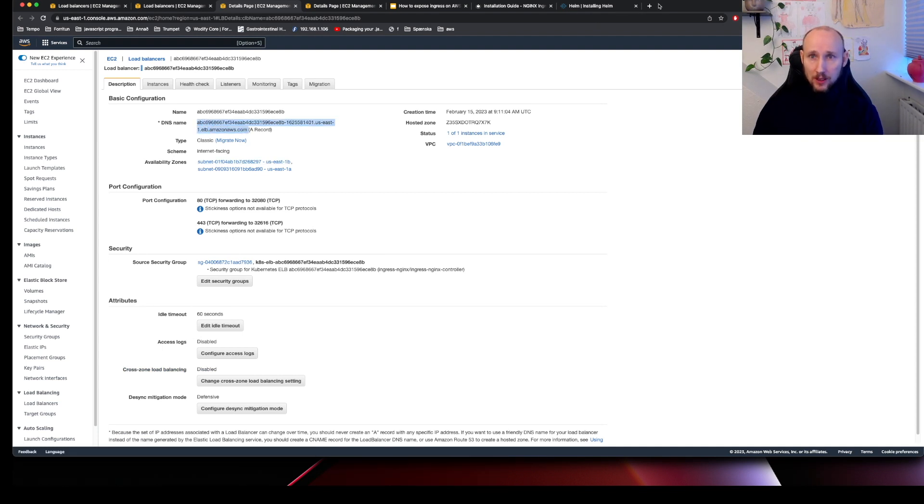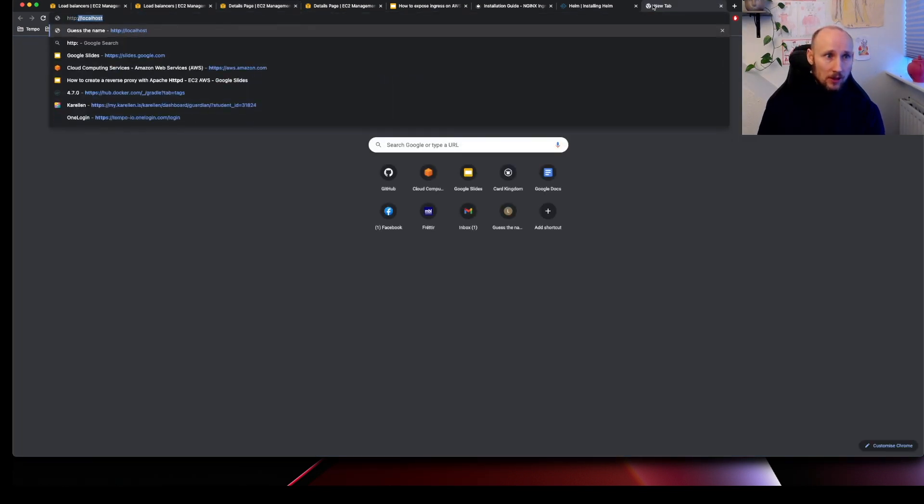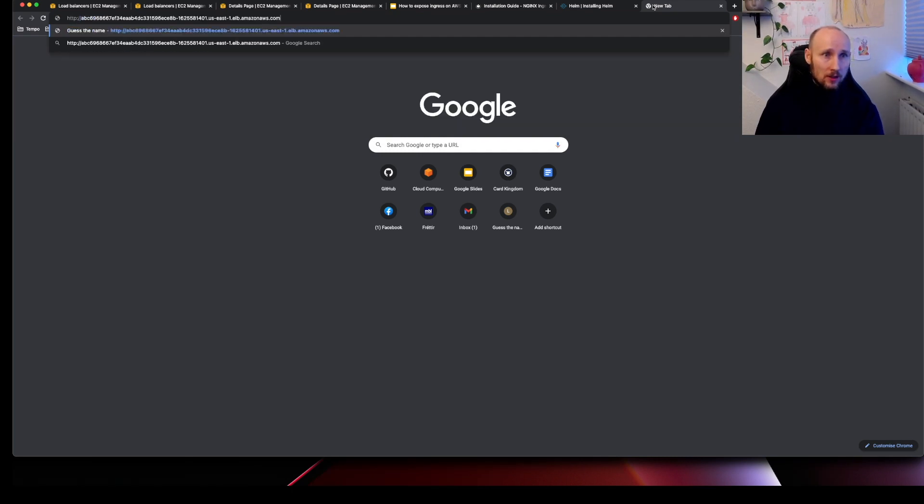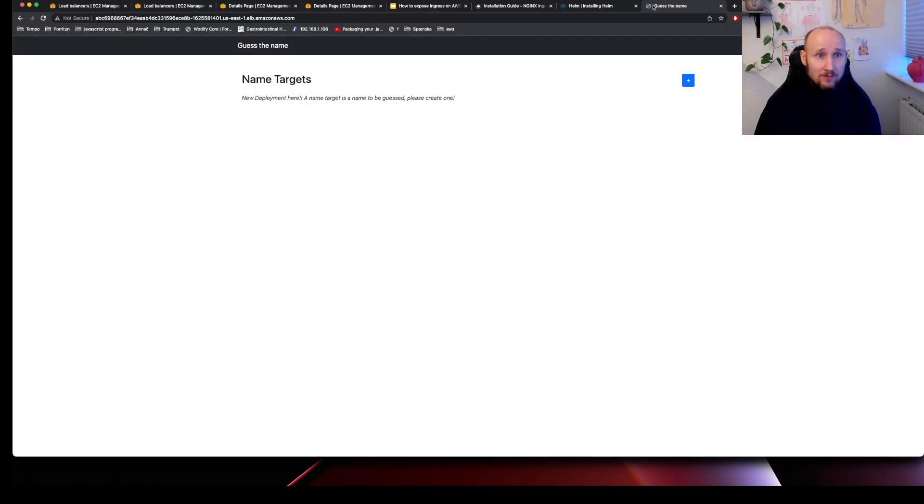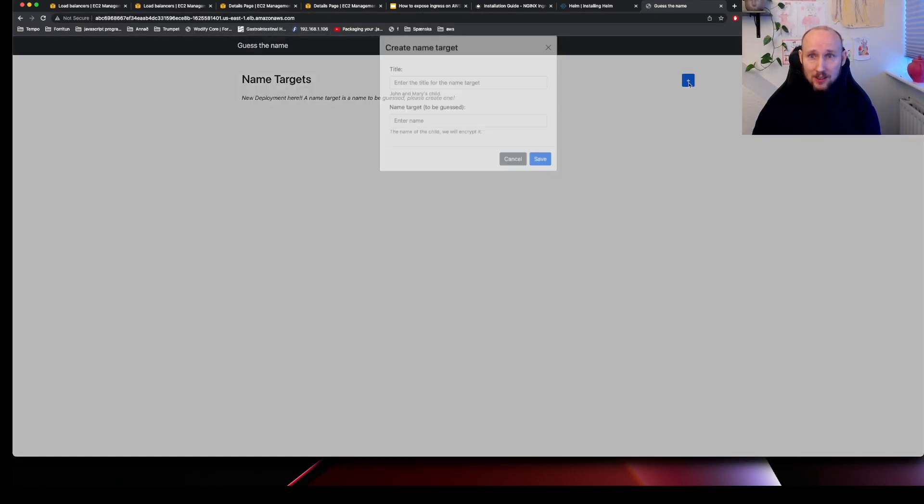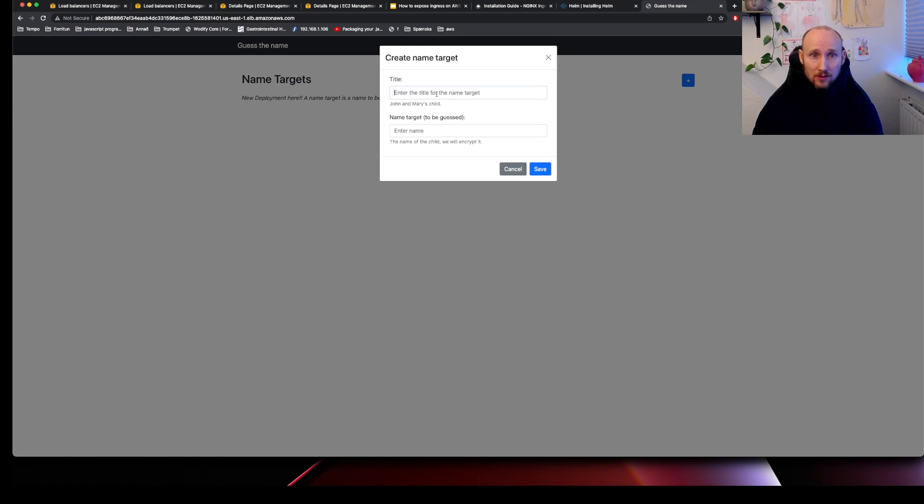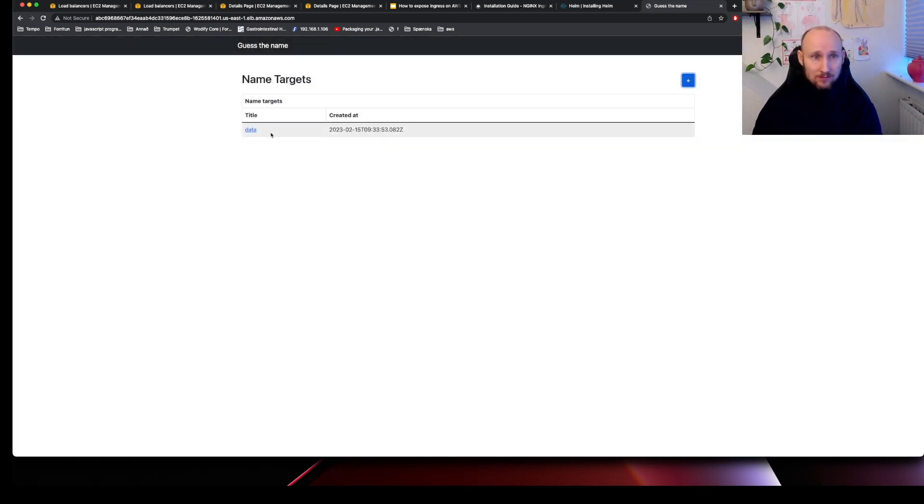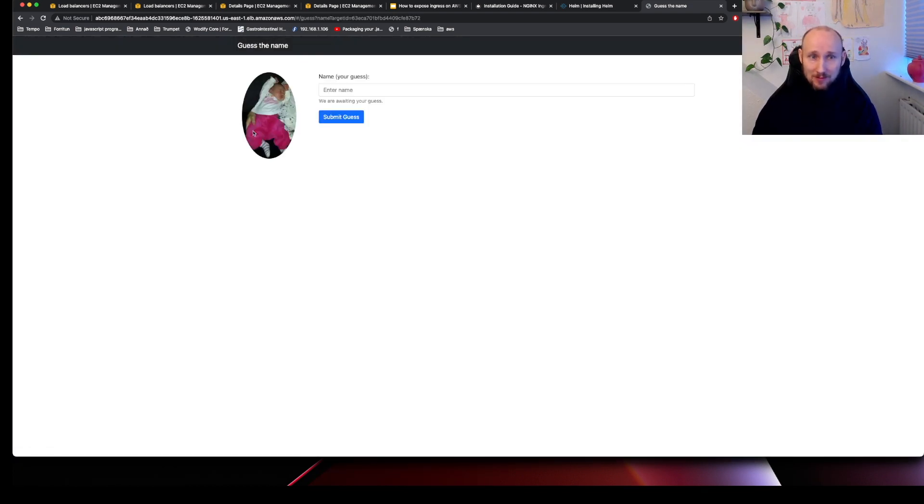We have to write HTTP here, and then this path. Okay, something is here. Let's see if we can create data. Perfect, this is working.